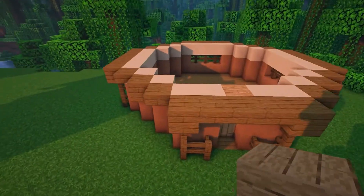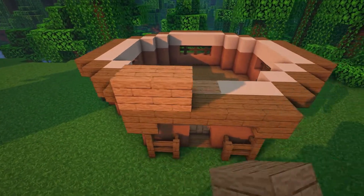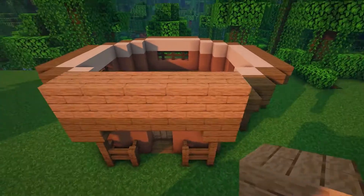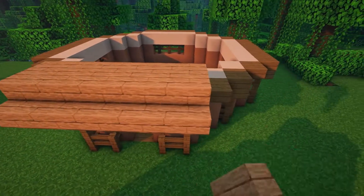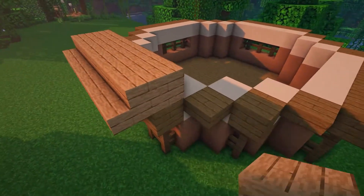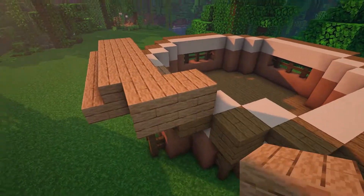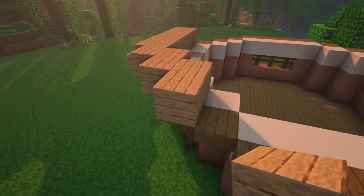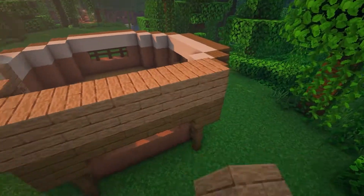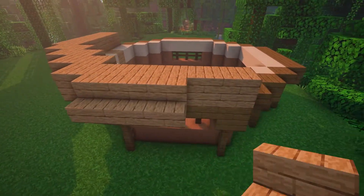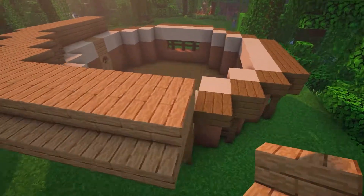On top of the spruce blocks, place jungle planks. In front of them, place jungle stairs and then place more jungle planks as shown around the corners of the house. Repeat this around the whole of the house to make the first layer of the roof.